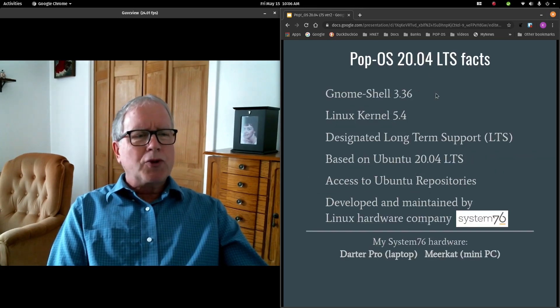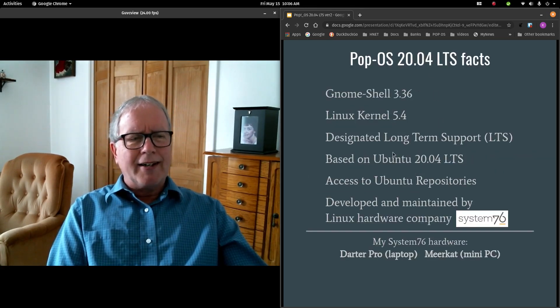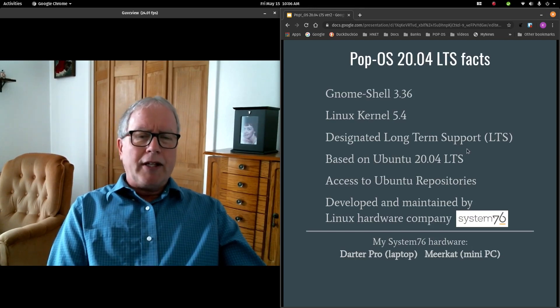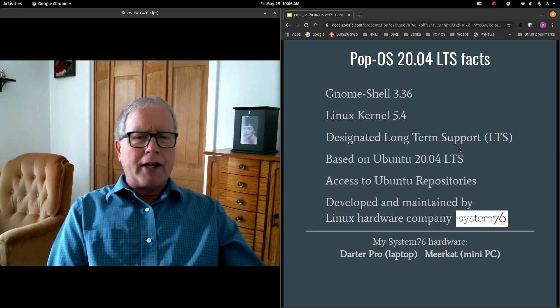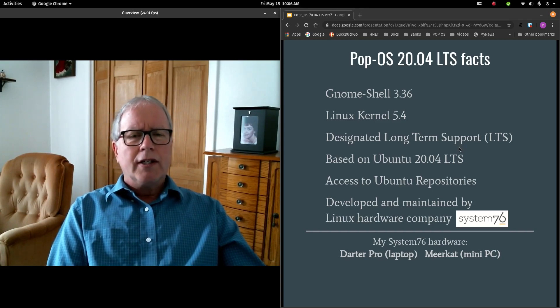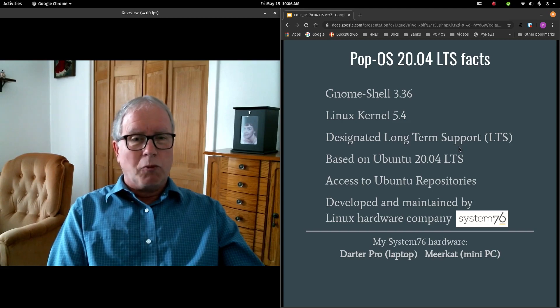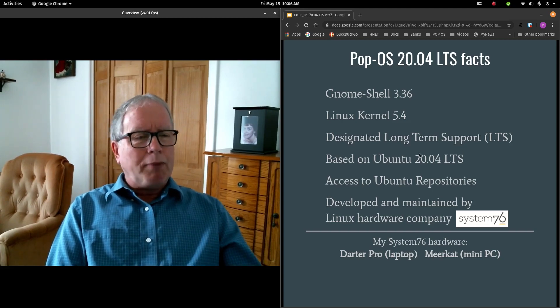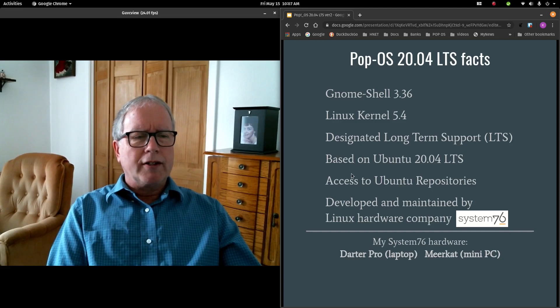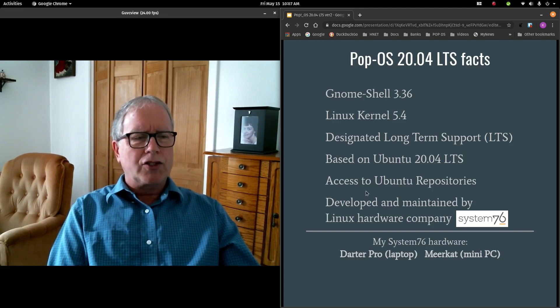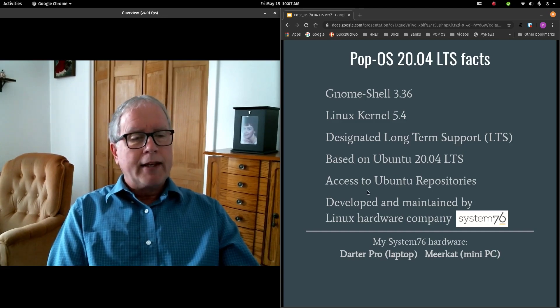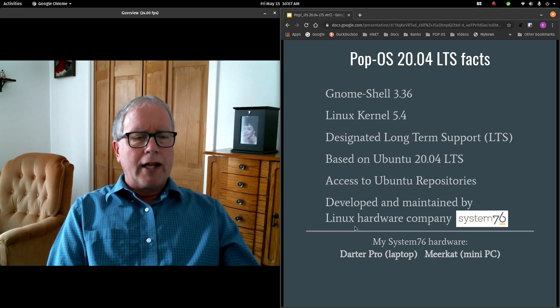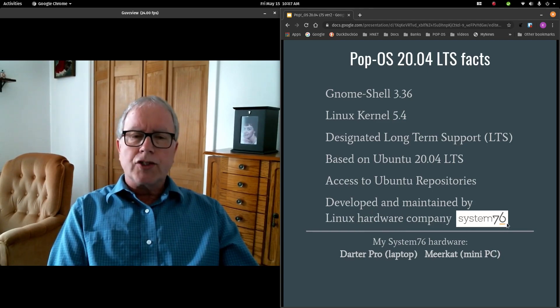Pop!OS 20.04 is designated as long-term support. That means that it is a usable operating system for five years without having to upgrade it. So that's a wonderful characteristic. Also, it's based on Ubuntu, which means that Pop!OS has full access to Ubuntu repositories. And it is developed and maintained by a Linux hardware company, System76.